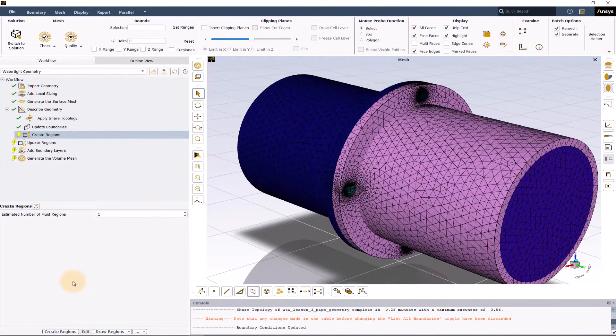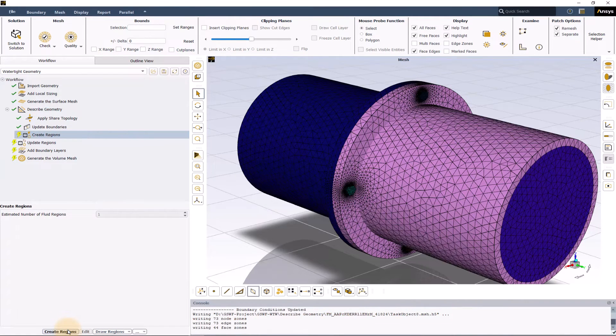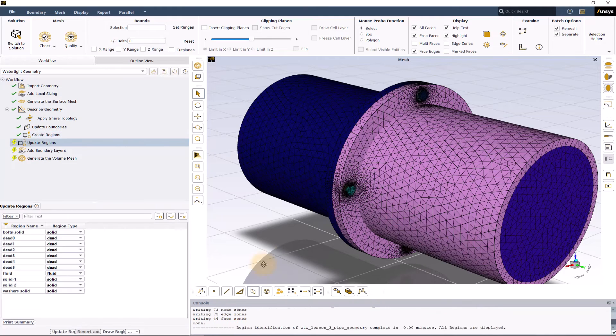Here, as we know that there will be just only one fluid region, we will keep it as default and click on create regions. Now we will discuss about the update regions task.